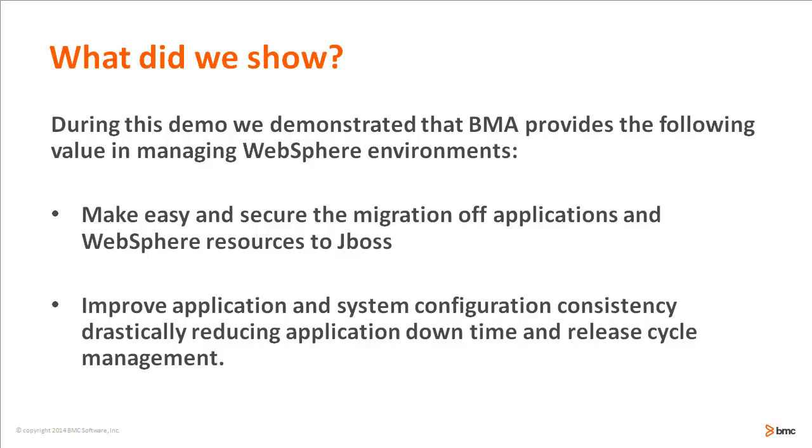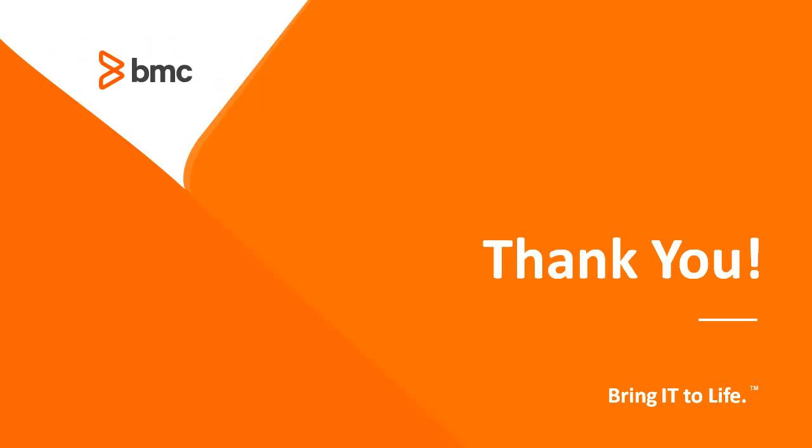I also demonstrated how we can improve application and system configuration consistency, drastically reducing application downtime and release cycle management. Thanks for your attention.